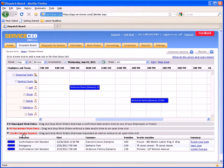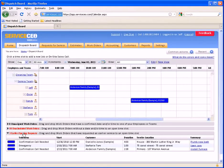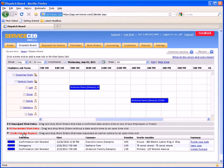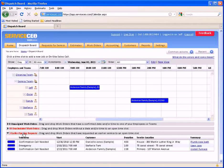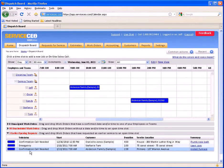Finally, we have an earlier opening request queue. This is a list of work orders that have not been completed where the customer has requested an earlier opening. So, for example, if an appointment is scheduled two weeks out but the customer asks you to come out if you have any cancellations or openings, we can check off the earlier opening request checkbox — we'll show you where that is in just a minute. This will sit down here in this list.